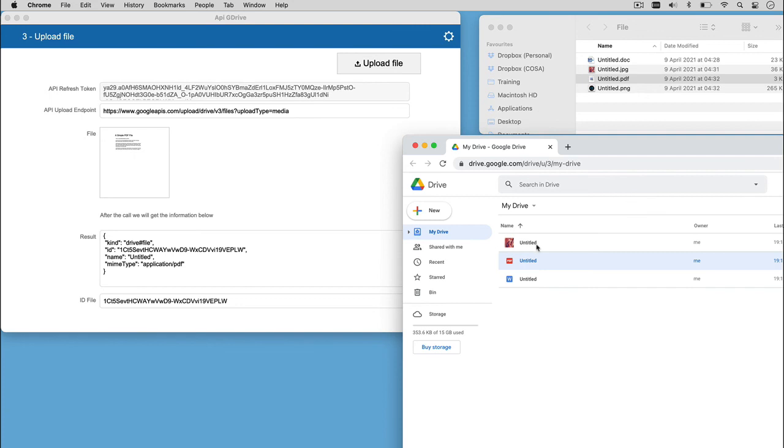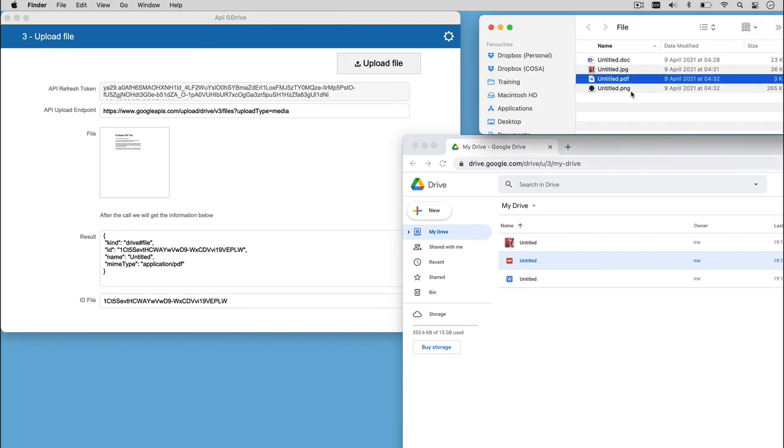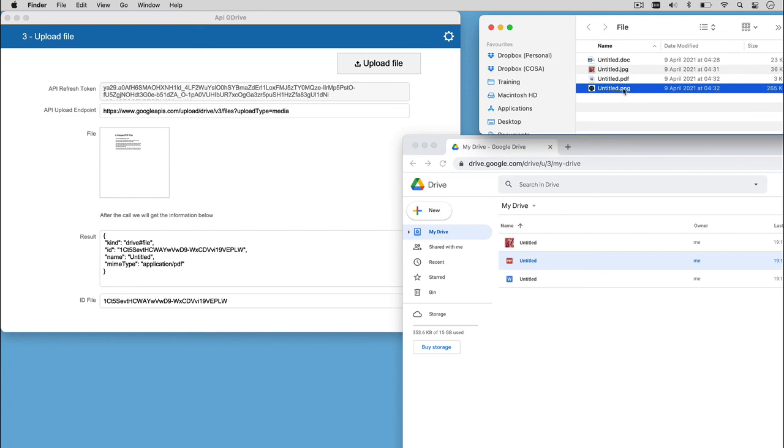Now, we have already uploaded a JPG file, a PDF, a Word file. We can do, as a last step of our process, an upload of a PNG file. So, let's do it.